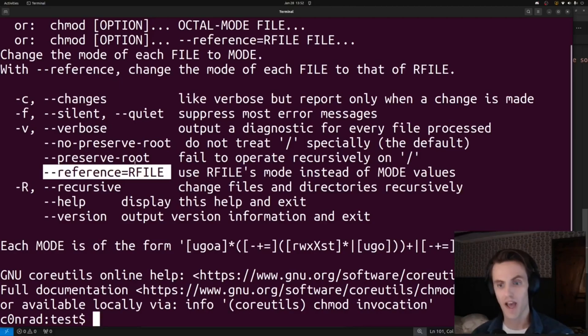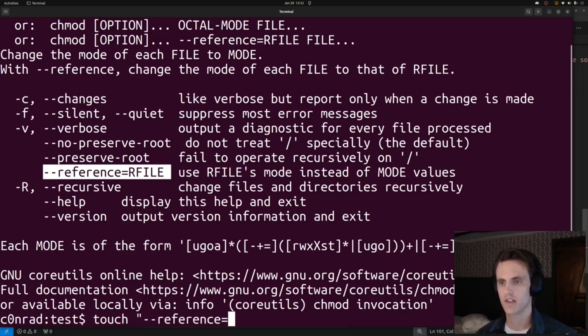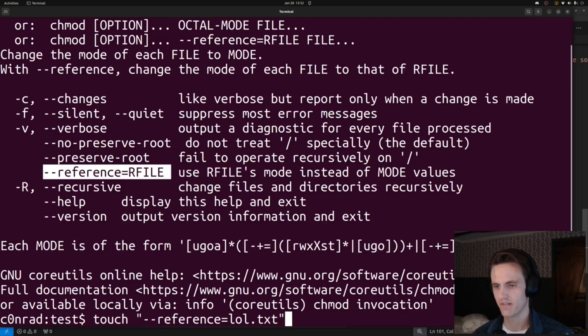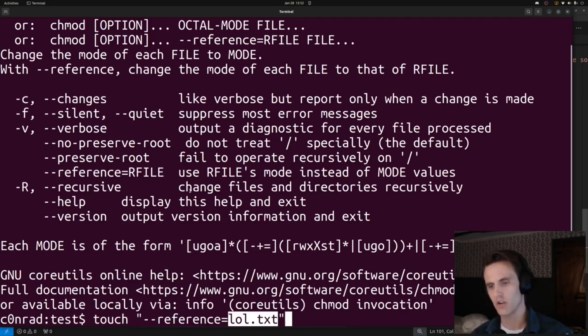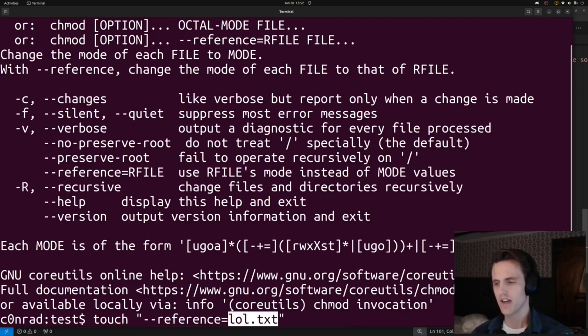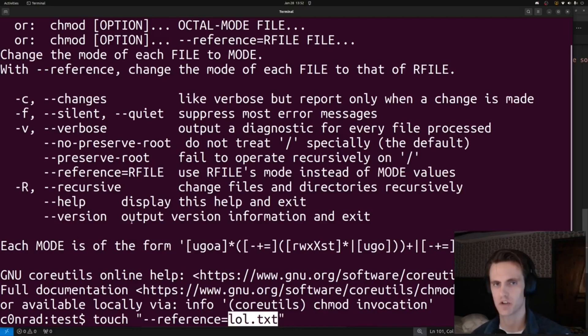Cool, so we have a plan. We're going to be uploading reference equals lol.txt. So the next problem is we can upload lol.txt and then do this reference attack with chmod. But the problem is, when we upload lol.txt, it is also going to do the chmod 000 on it, so it's going to have zero permissions. So we're just copying zero permissions all over the place.